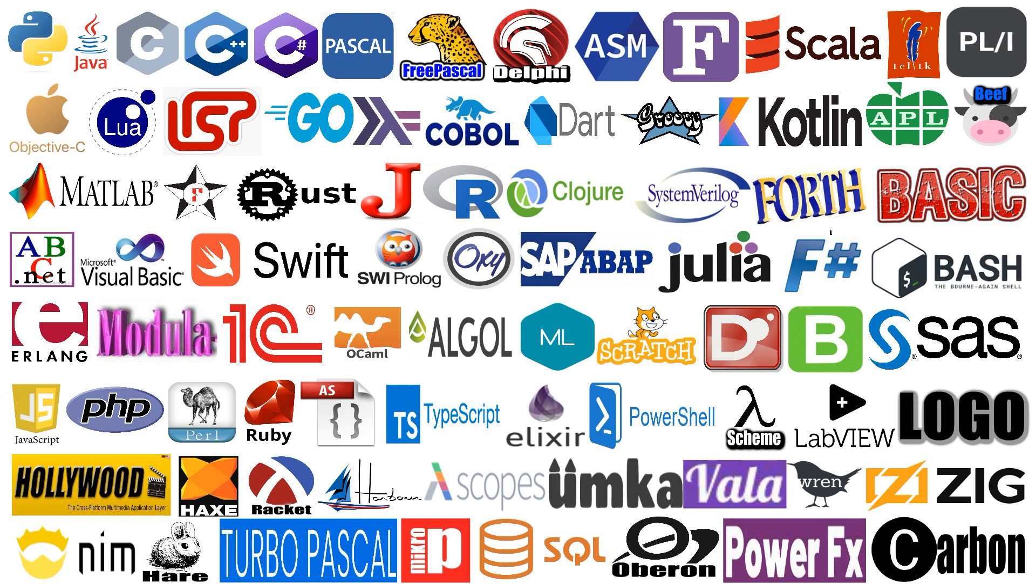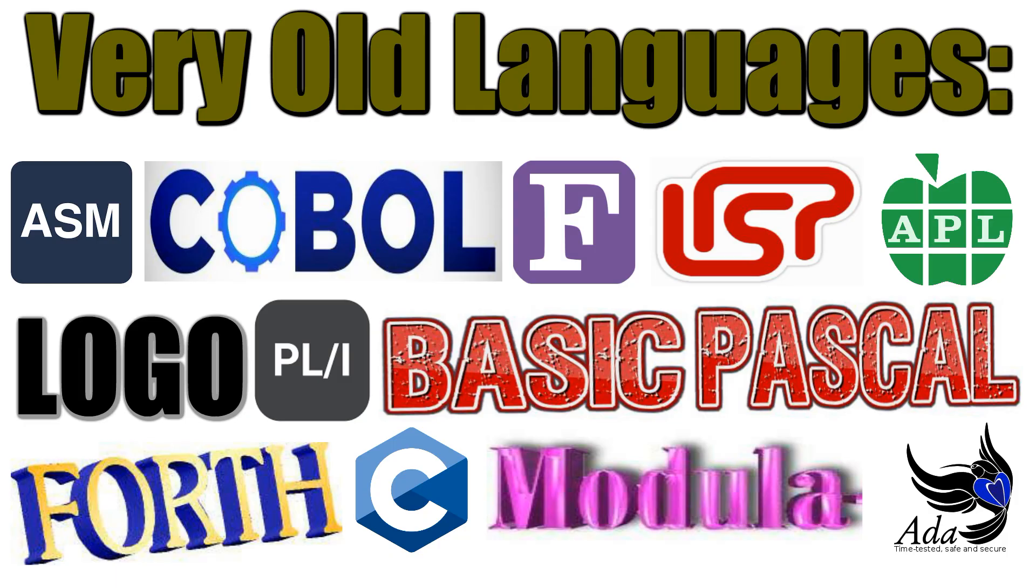But if you choose some popular language from the top 20 or top 50 of various ratings or those that are often mentioned on the internet, on which there are still YouTube channels, groups and sites, then the probability of its death in the next 10-30 years will be minimal. Since the projects written on it will still require support for some time, expanding features, fixing bugs, flaws, and so on.